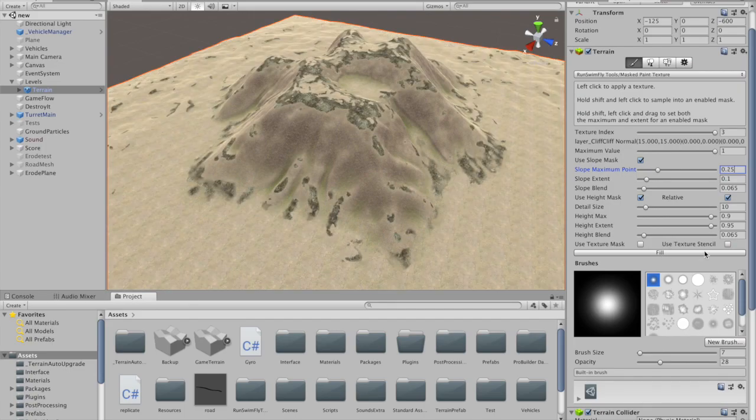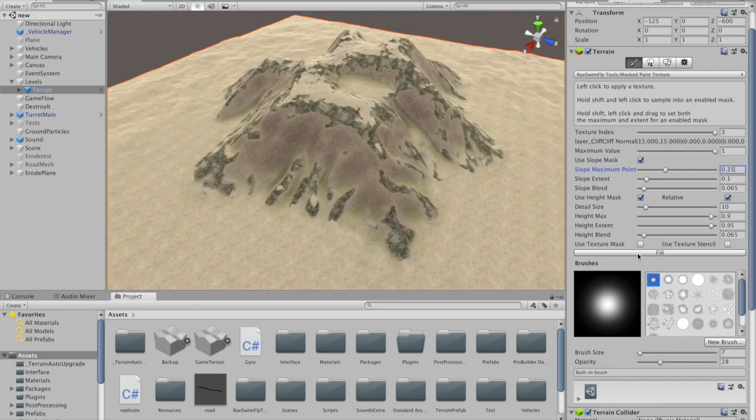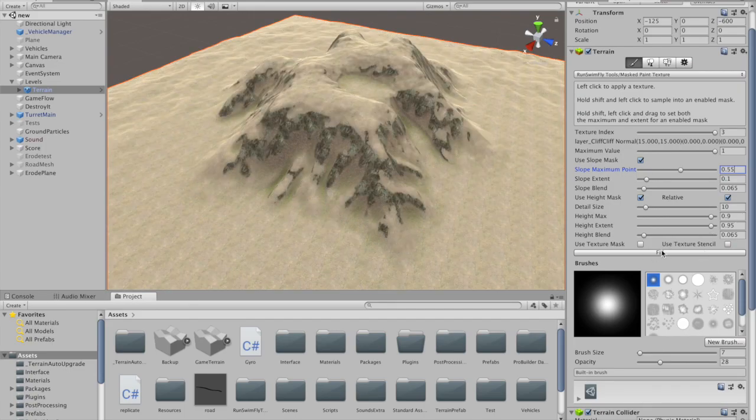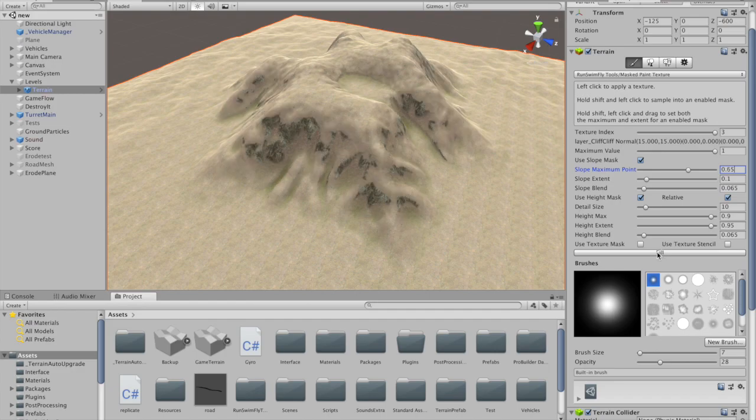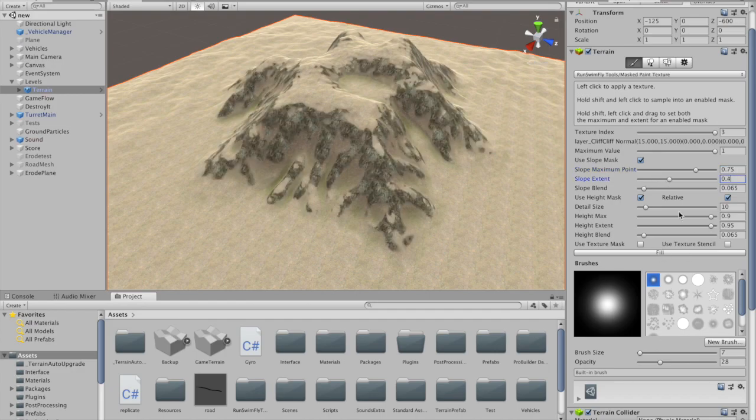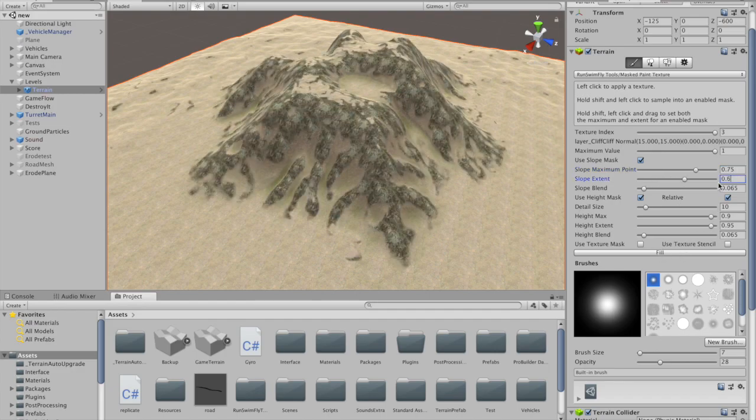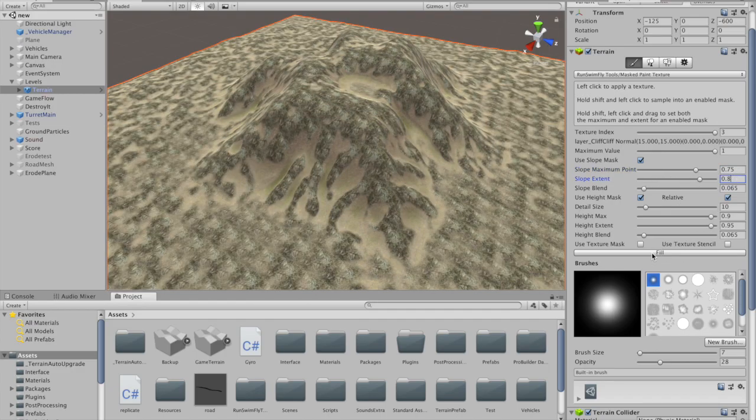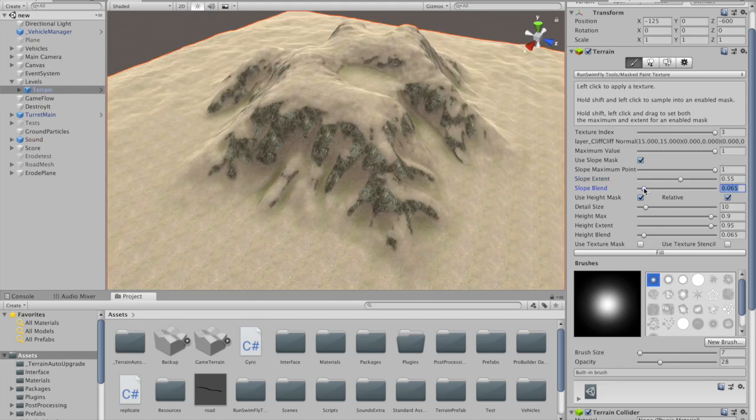Using the various sliders, you can set a control value at which a texture is maximally applied. You can also set the breadth of values over which the texture is applied, and how sharp the boundary is.